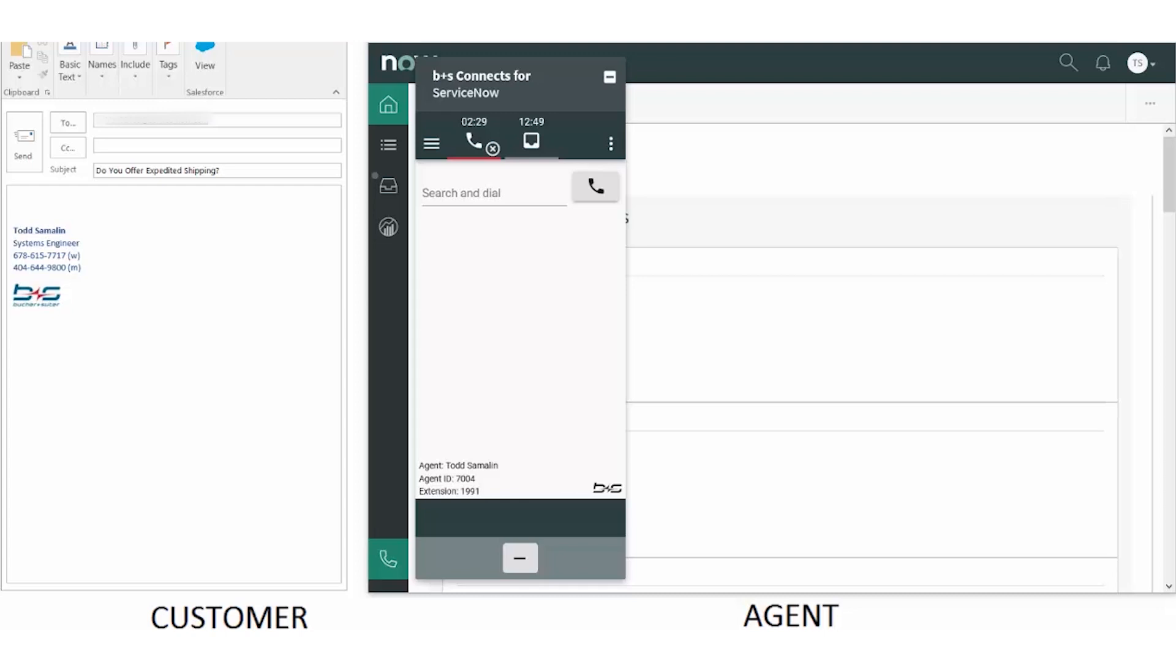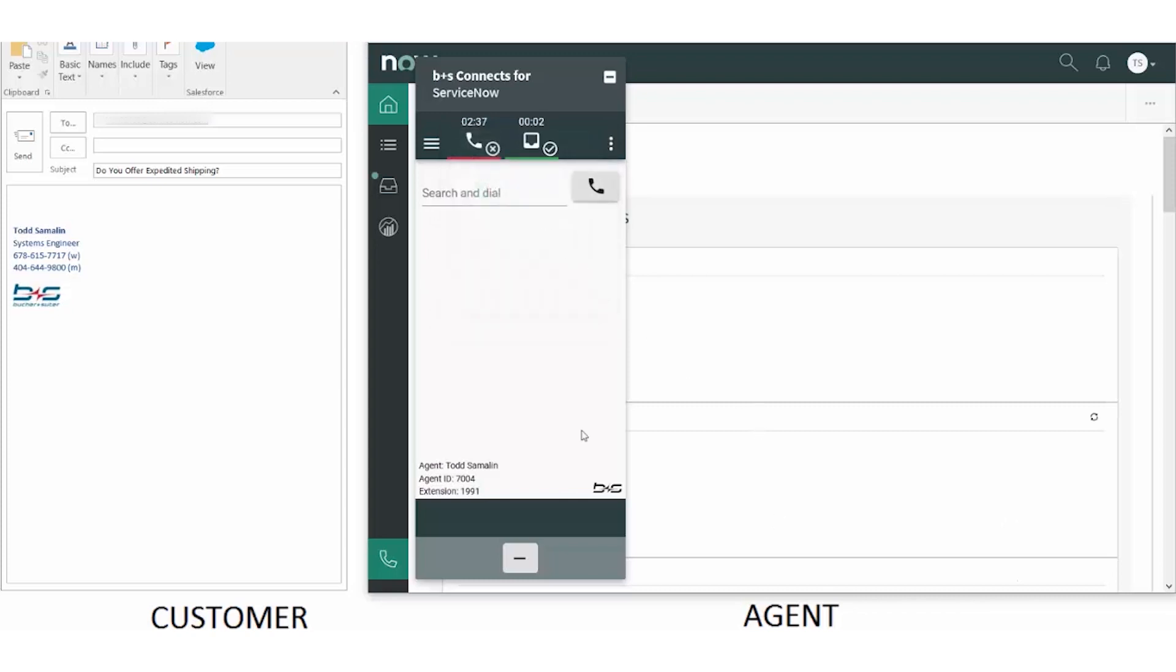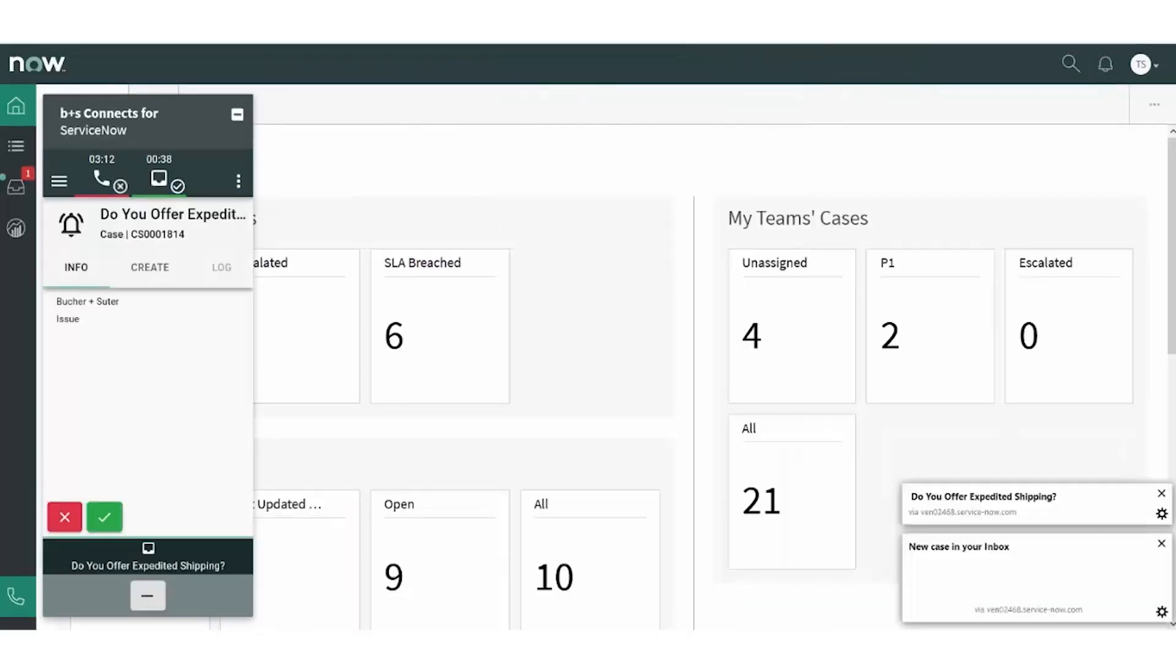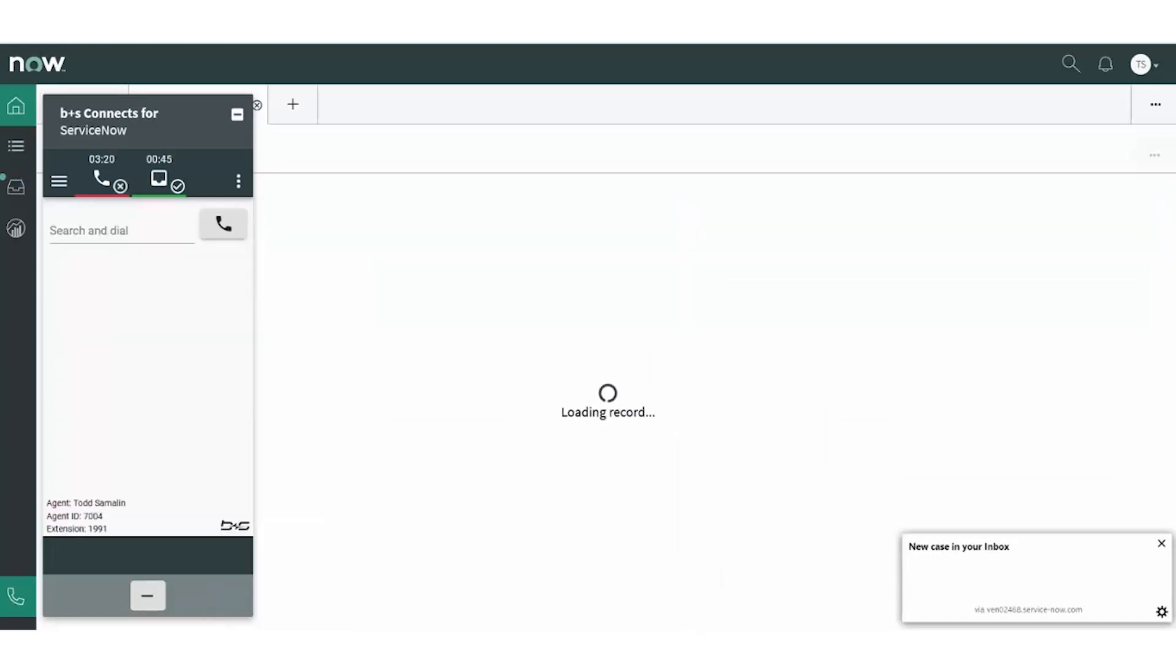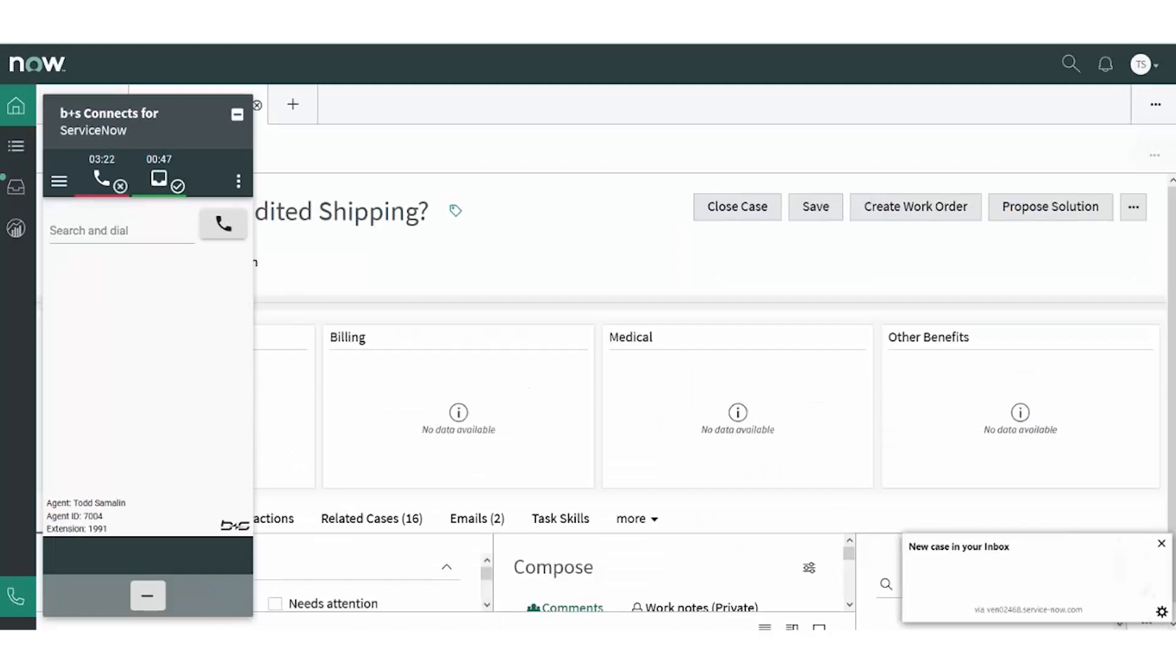The agent changes his omni-channel state to ready and can immediately see the email subject. He accepts the email-to-case interaction in the Booker and Souter gadget and responds from within ServiceNow.